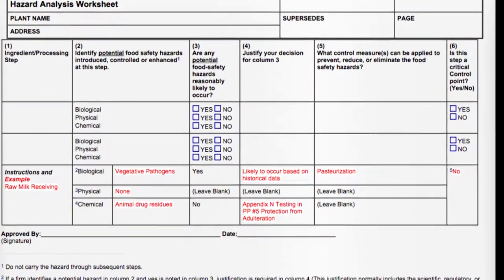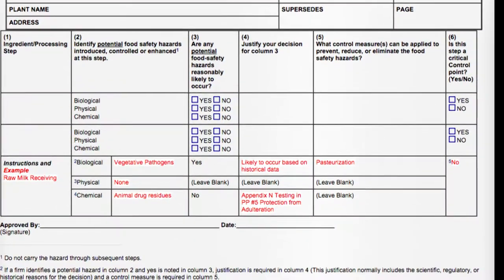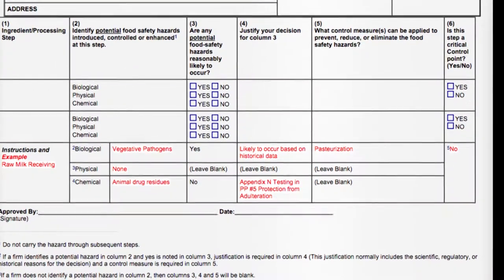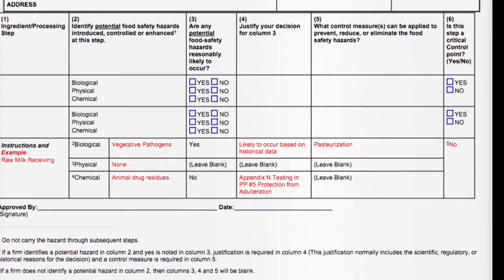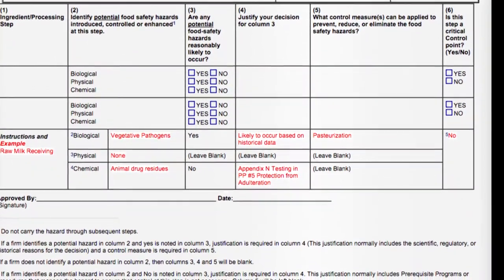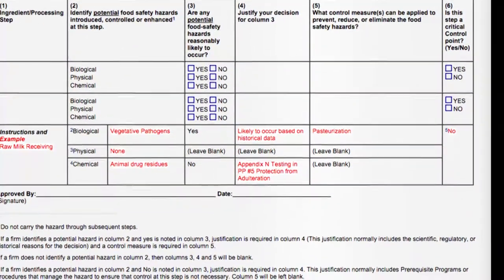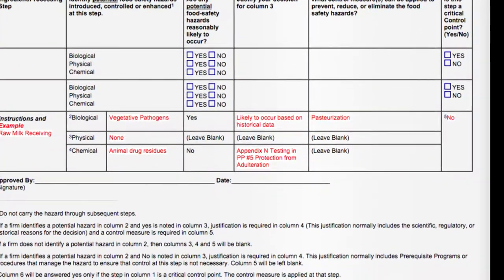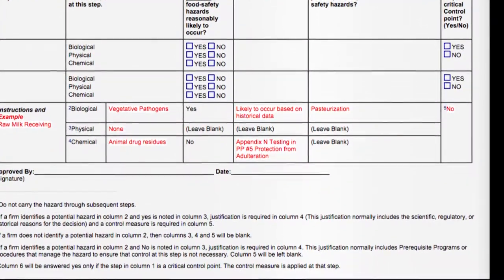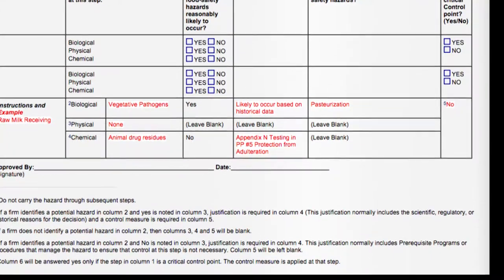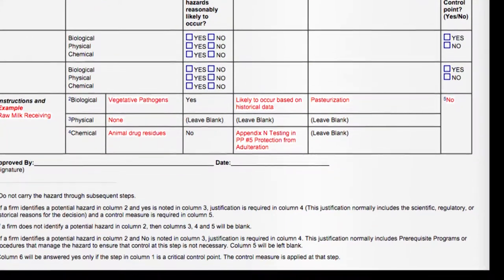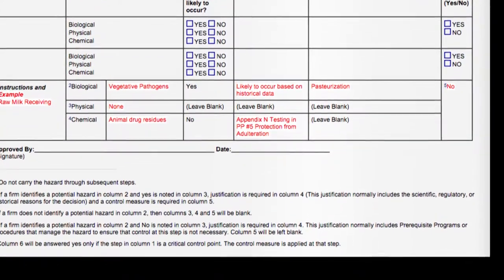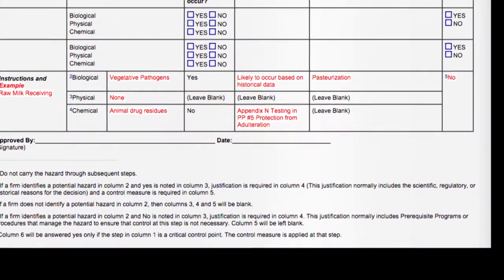In most cases, you'll find that there's one, two, or maybe three that are highly likely to be present. The reason for first identifying the hazards involved in the ingredients and materials is so that as we add processing steps to our hazard analysis, we can know exactly what hazards are associated with those ingredients and materials as they are added to the process.